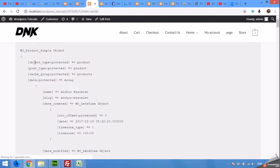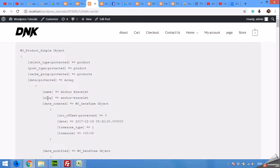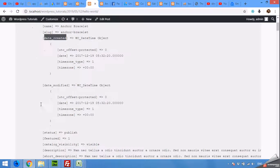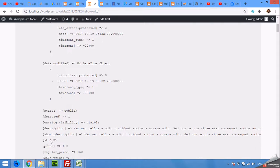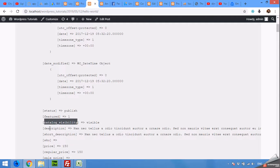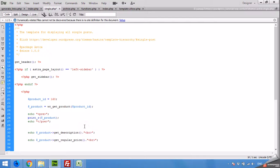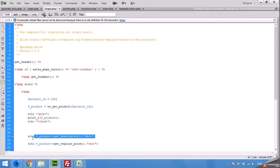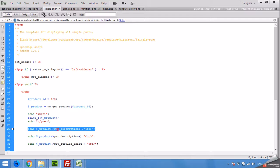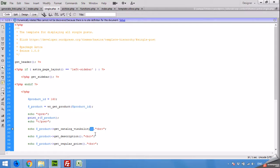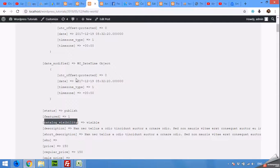Here are all the details in this array: name, slug, date created, modified, status, featured. Anything you see here, just copy this and type get_with, get underscore, and the brackets, and you will see the value of this.